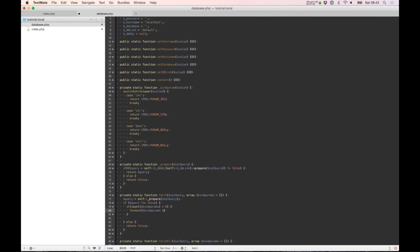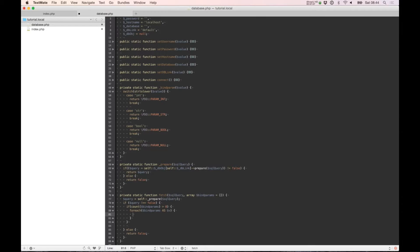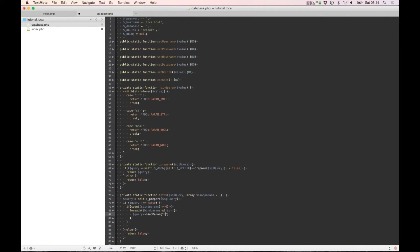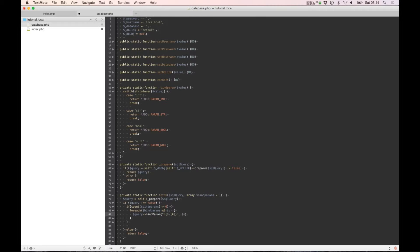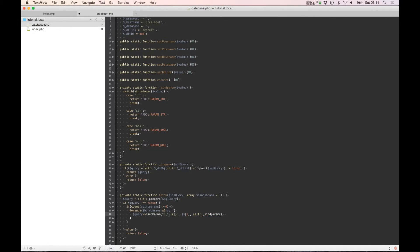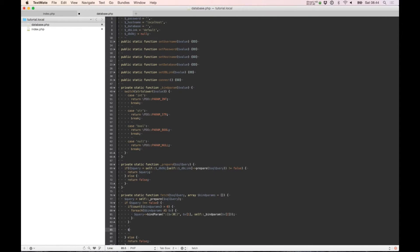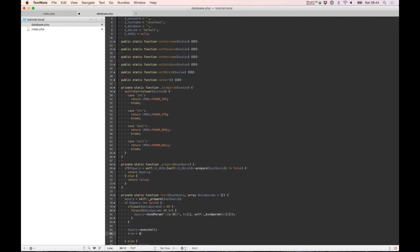So as we have, our query is bindParam zero, one, and self bindParam number two. So now we only need to execute the query and need to fetch it.